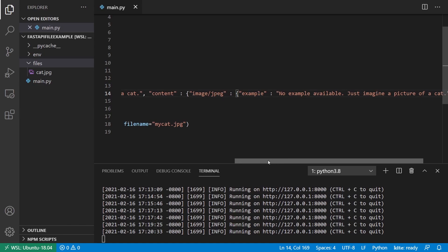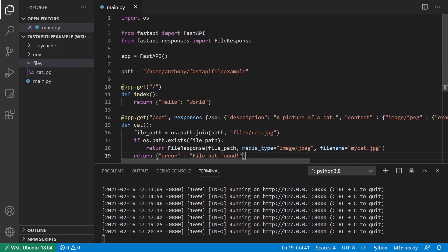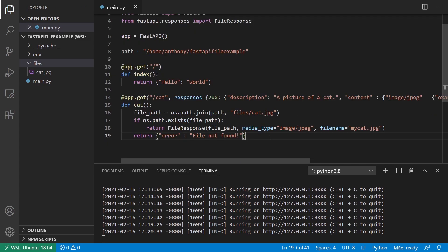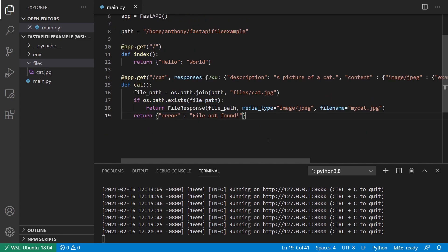So that's all I wanted to talk about with returning files from FastAPI. As you can see, it's fairly straightforward. There are just some things that you may want to keep in mind when you're doing this. So I'll post a link to the code in the description below. I'll also post a link to that documentation for MIME types. If you want to look at that, if you have any questions about anything I've done in this video, feel free to leave a comment down below. If you liked this video, please give me a thumbs up. And if you haven't subscribed to my channel already, please subscribe. So thank you for watching. And I will talk to you next time.